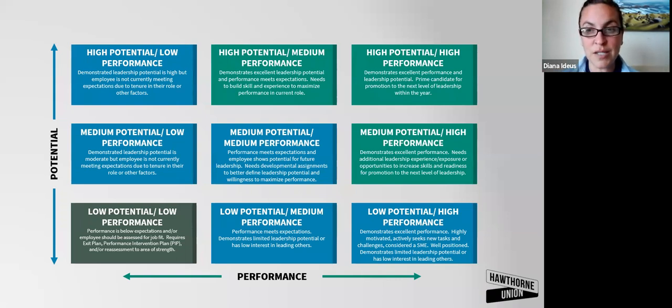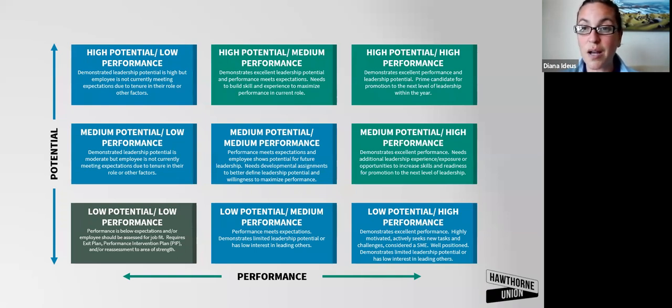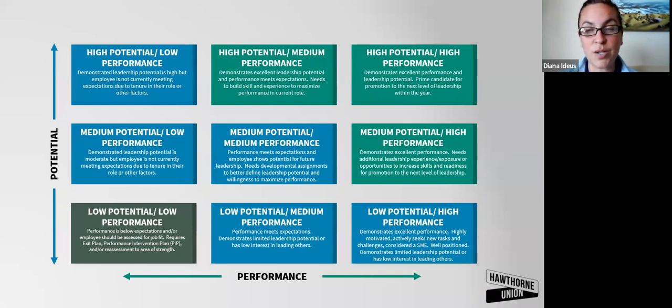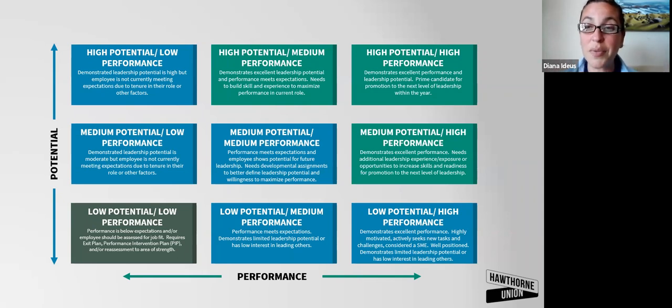Once you've laid this out, get a sense of your employees, calibrate with others, trusted peers who maybe have additional context or information, your manager, your HR department. I recommend talking to your employees about this. Where do they, if they look at this grid, where do they place themselves?